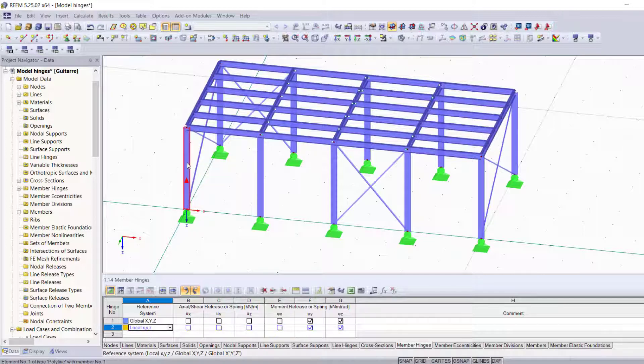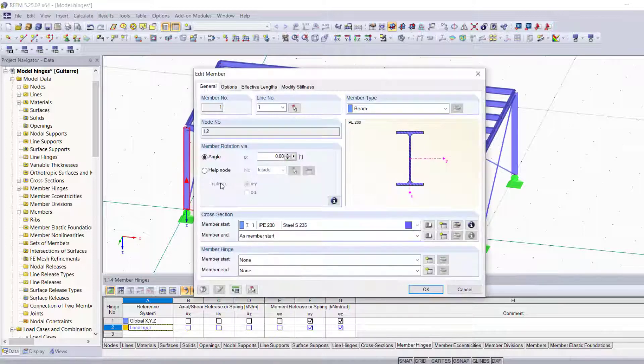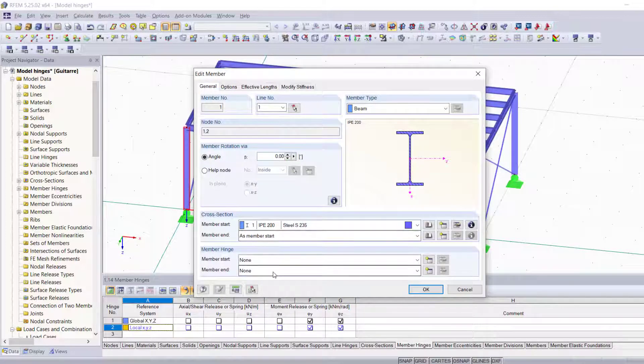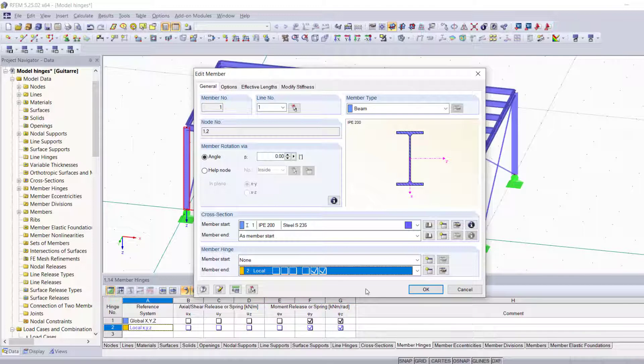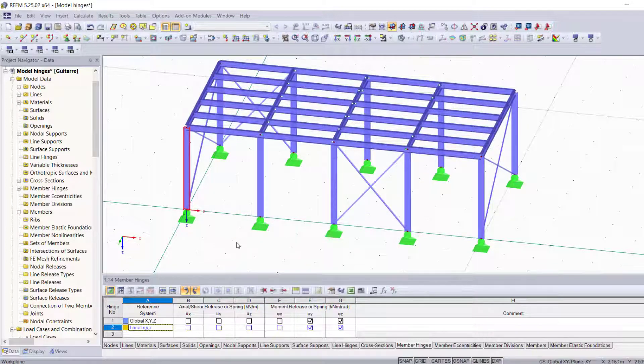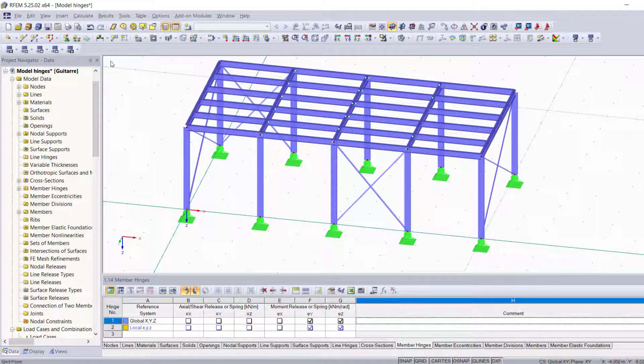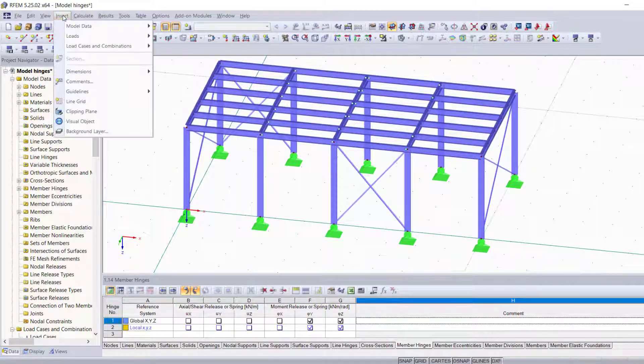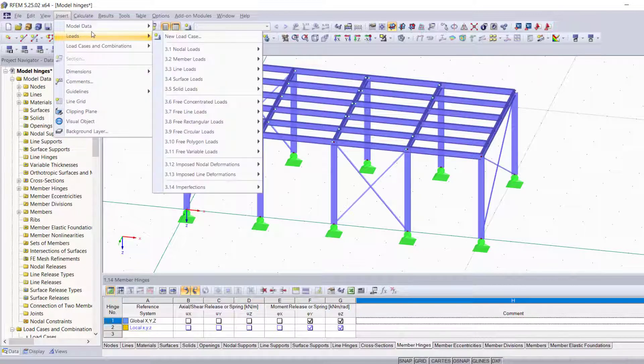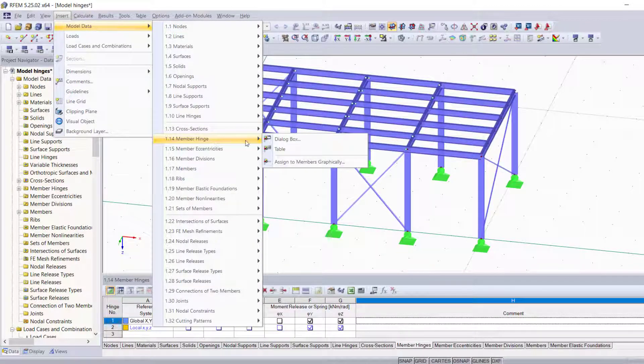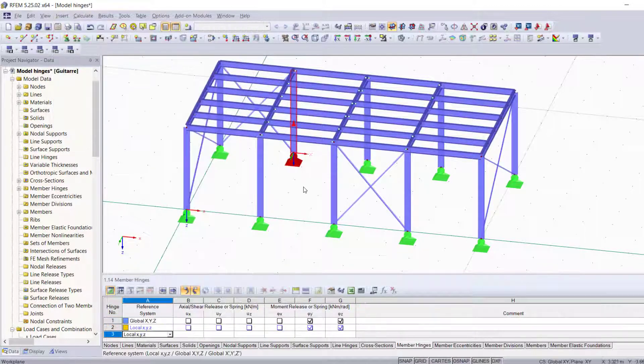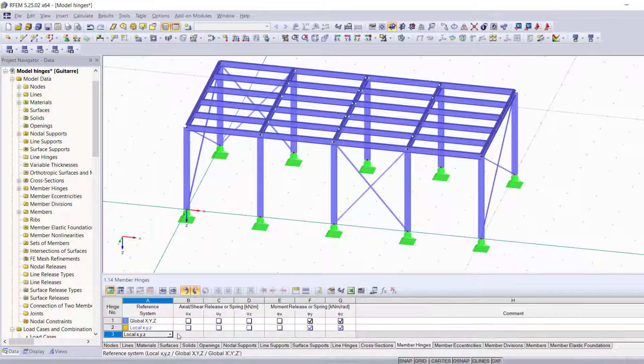And then you're going to be able to find it in the list of member hinges when you select a member. And the last method would be adding it through the table, which basically means you're going to have to